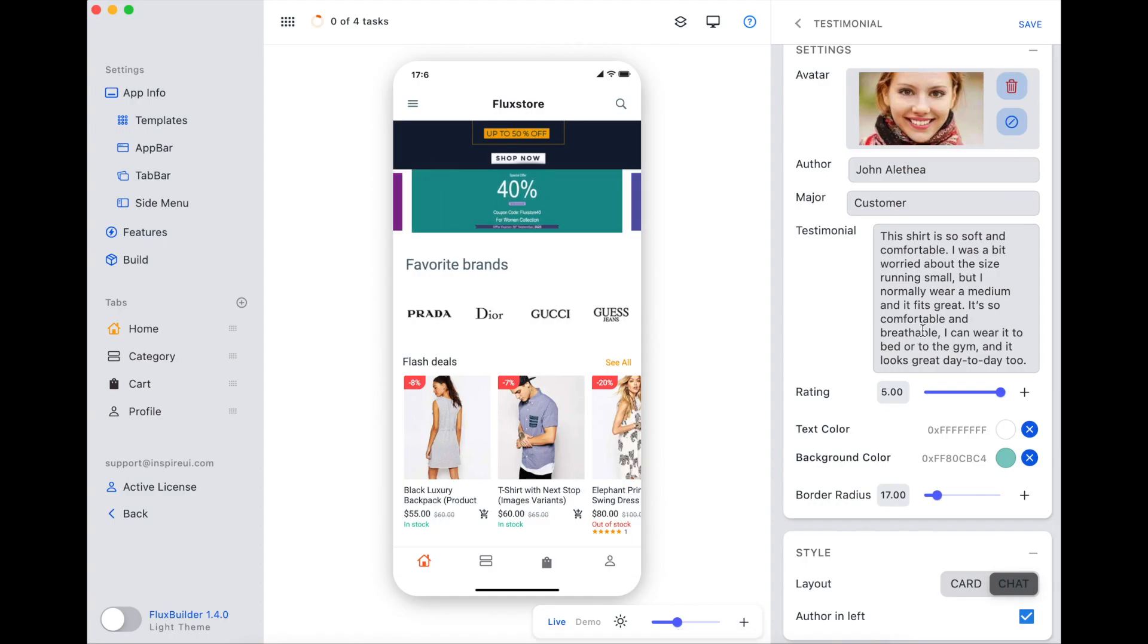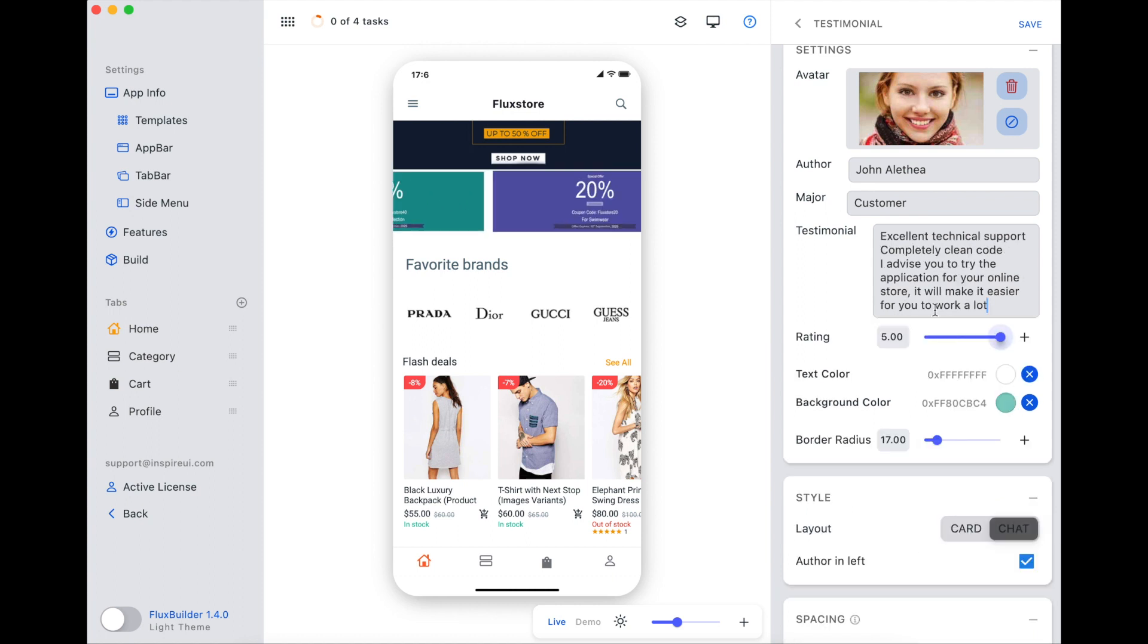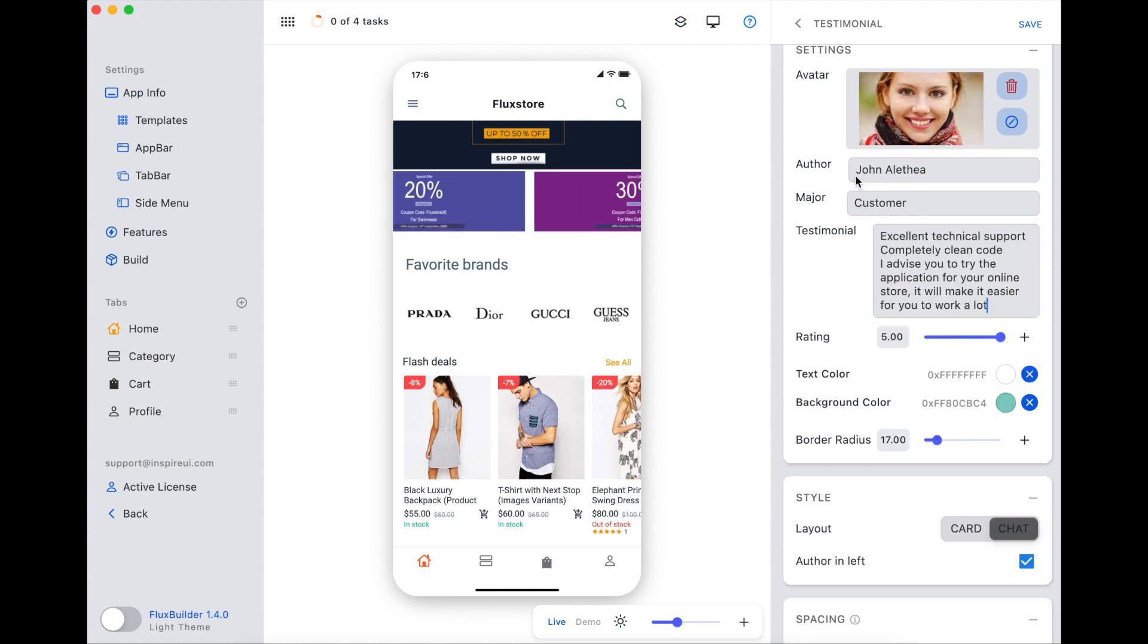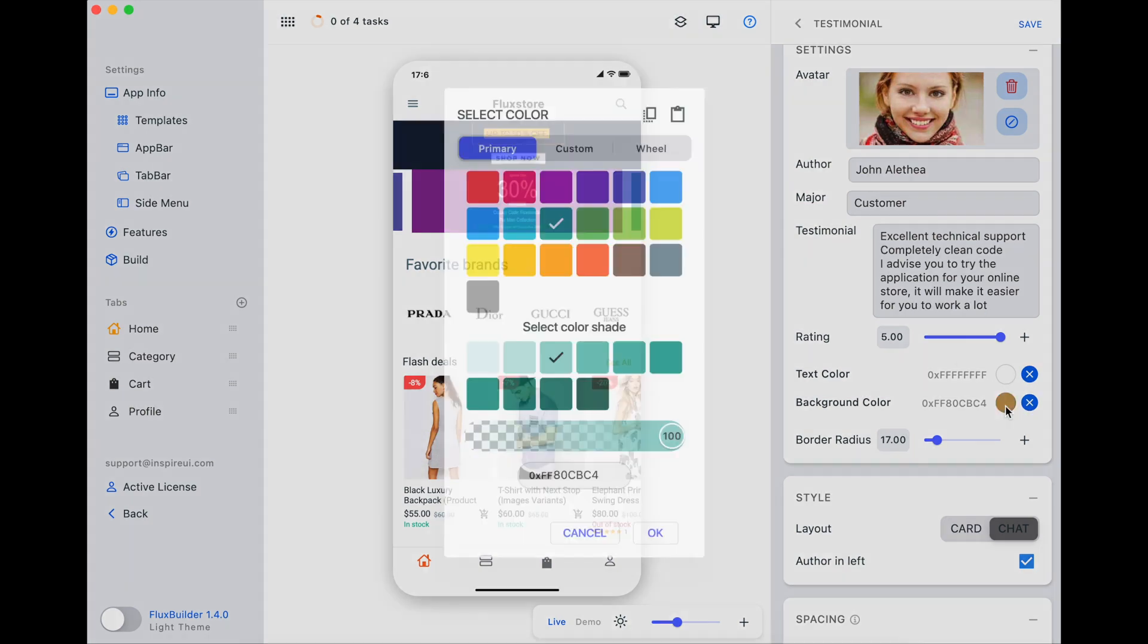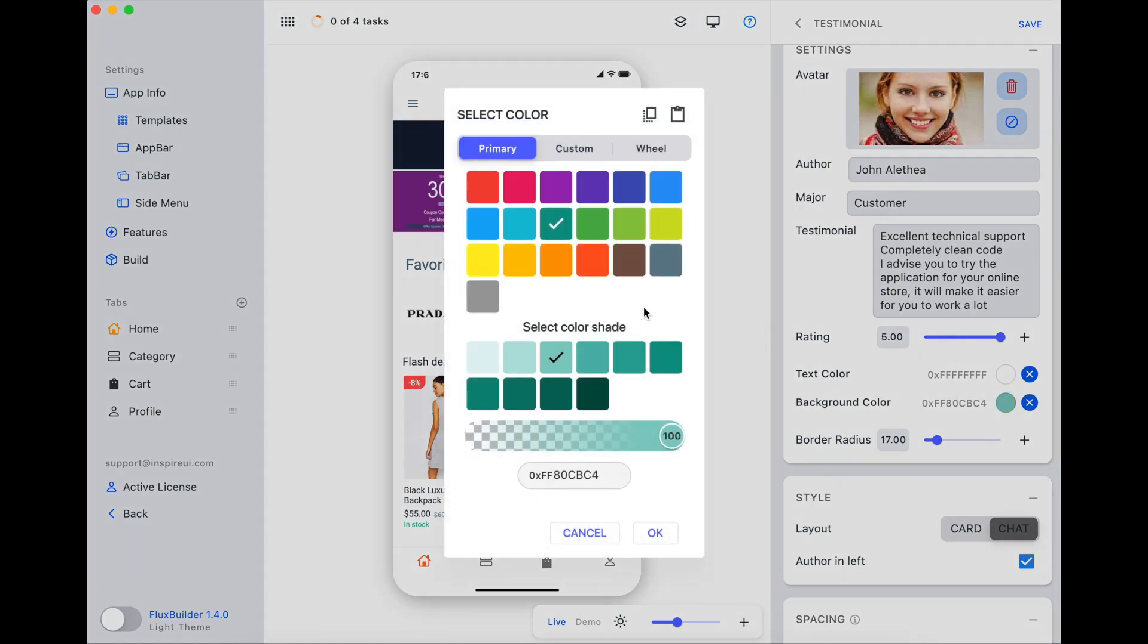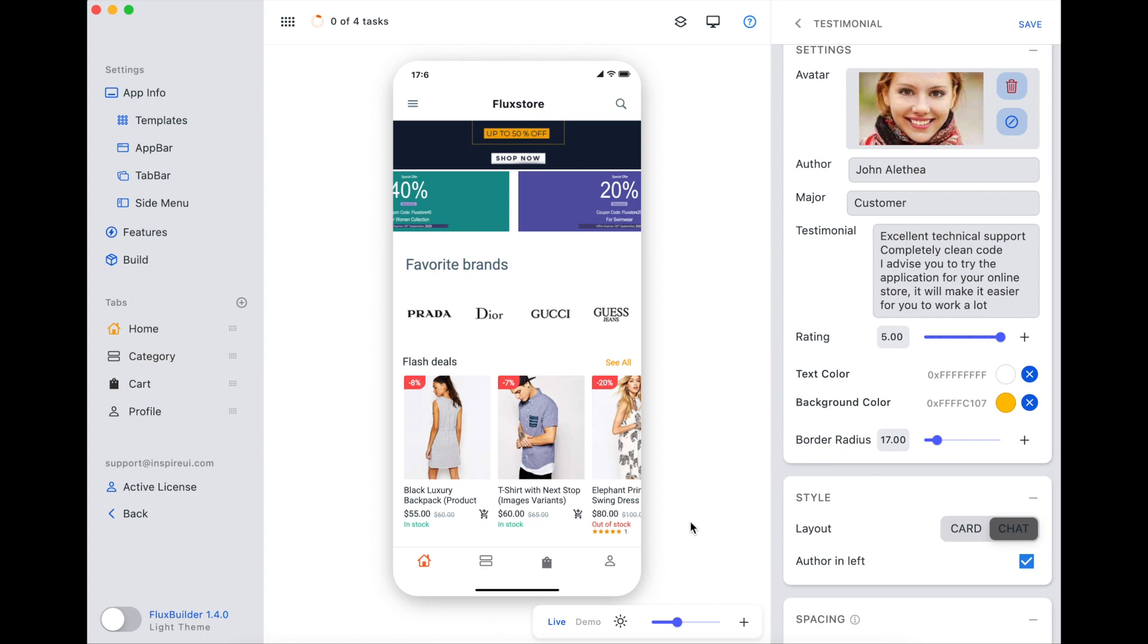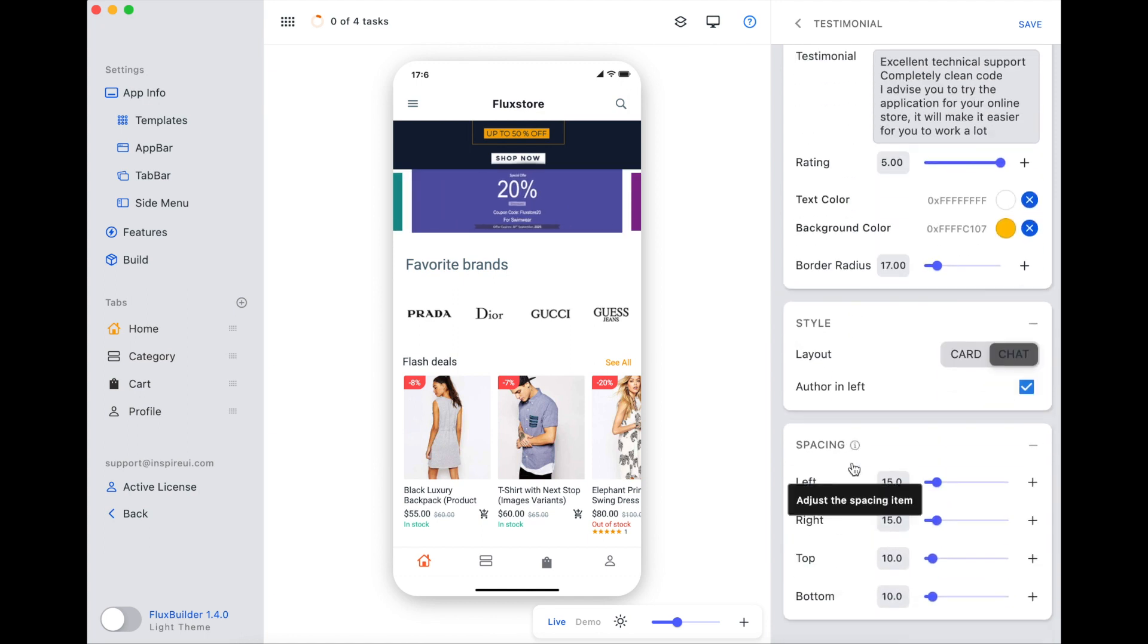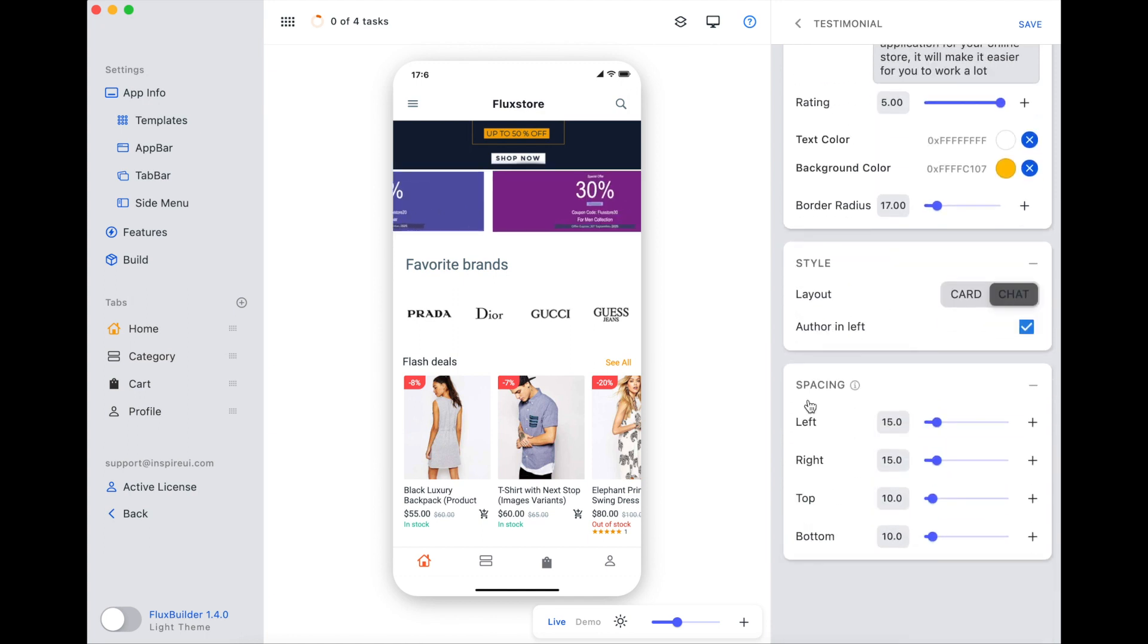Control A, then Control V to paste the review content. Change the background color. You can change other configurations.